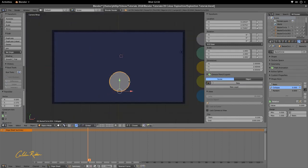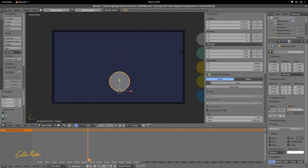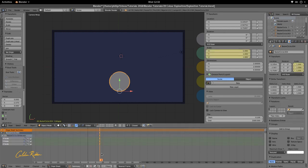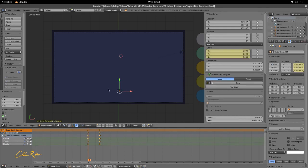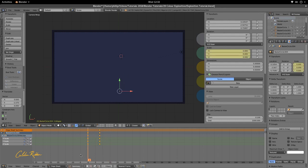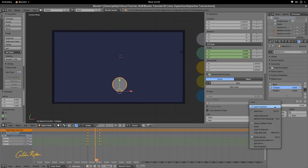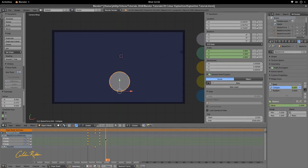Now we're going to animate this. Move to frame zero. Go to our Object panel in the Properties Editor and edit the scale. Move to frame eight and insert a keyframe. Go back to frame zero and make the scale zero. Playing with Alt+A, we can see it scales up. Around frame five, we want to start inputting our Collapse and end it at frame 12.